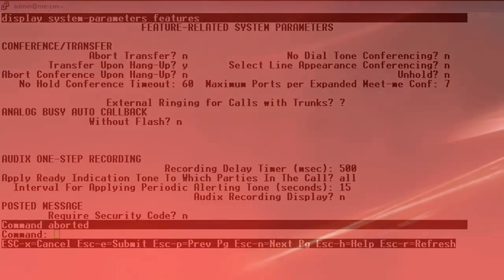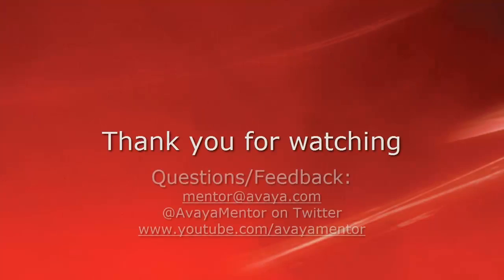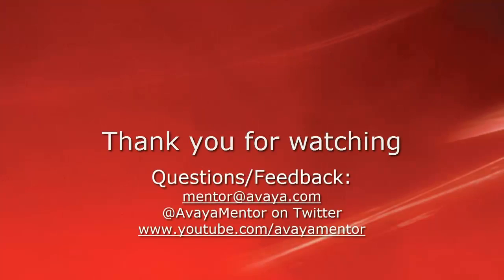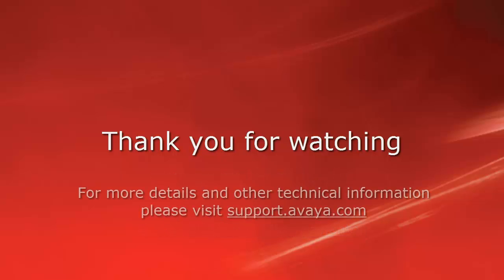Thank you for your time today. We welcome comments, questions, and feedback at mentor at avaya.com or on Twitter at Avaya Mentor. For more details or related information, please visit support.avaya.com. Thank you for choosing Avaya.